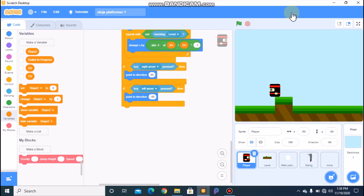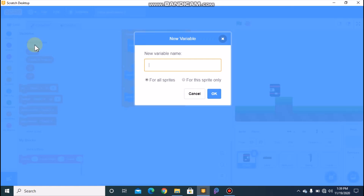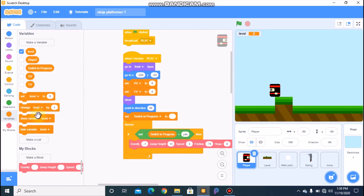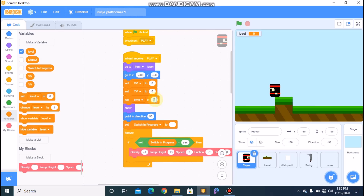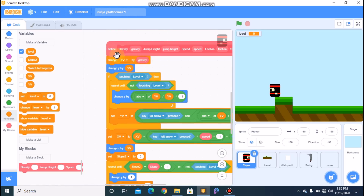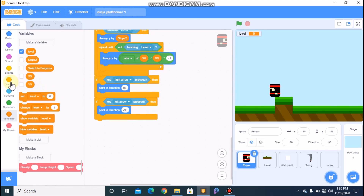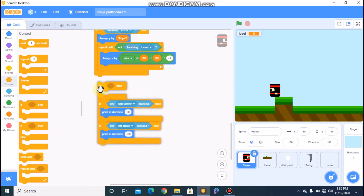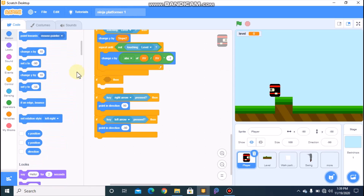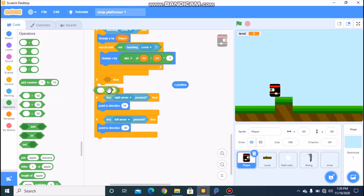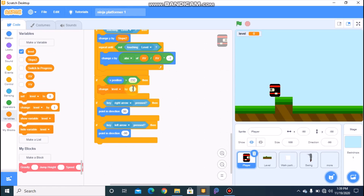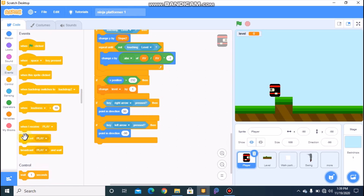First I'll show you how to code the level system. Click on your player and let's make a new variable called 'level' for all sprites. Then when I receive 'play', we need to set our level to 1. When we define this, grab an if statement and place it above the right arrow key press. If our x position is greater than 232, then we need to change our level by 1 and broadcast a new message called 'next'.